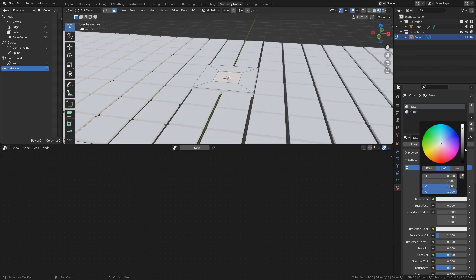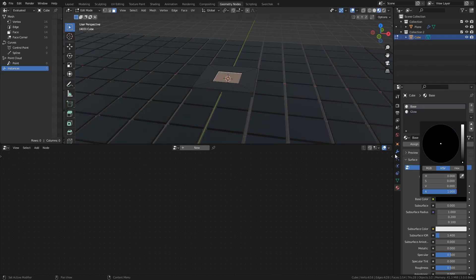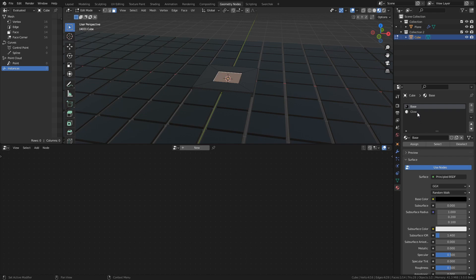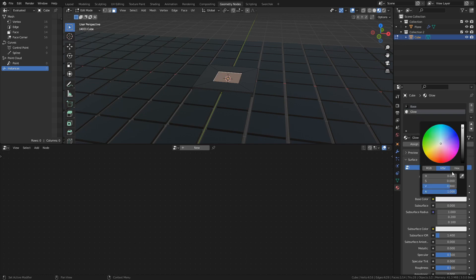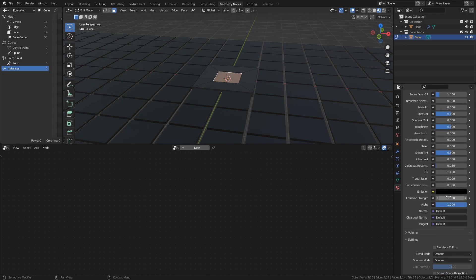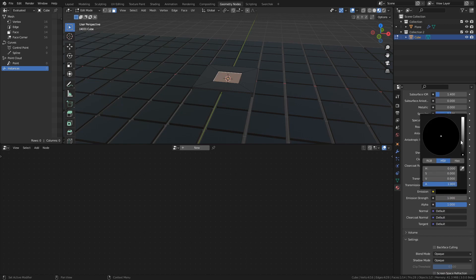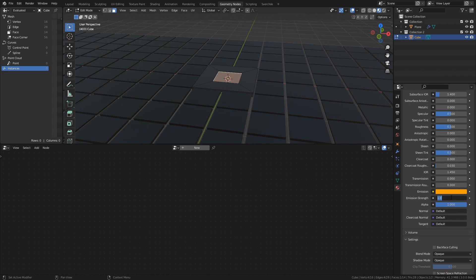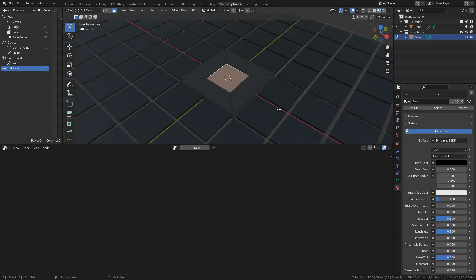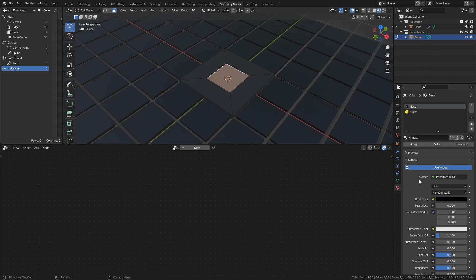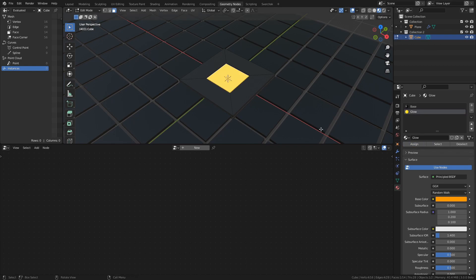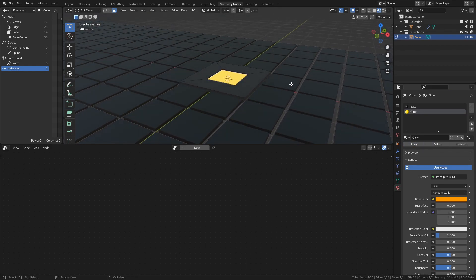Set the color of the base material to black. Set the color and emission color of the glow material to something bright, and set the emission strength to something like 5. With the face in the hole selected in edit mode, select the glow material and press assign to assign that material to that specific face.